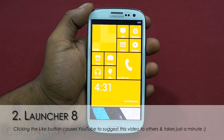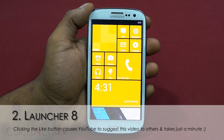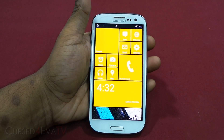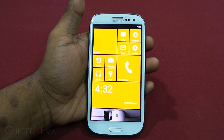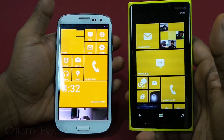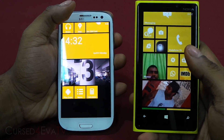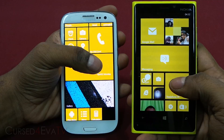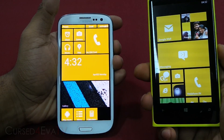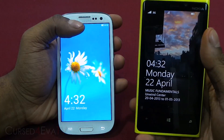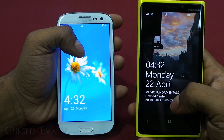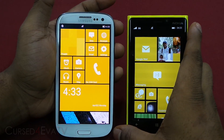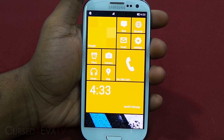As you can see, Launcher 8 imitates the Windows Phone 8 interface. To show you how good this actually is, let me pull up my Lumia 920 — that's the Lumia 920 running Windows 8. Turning off both phones, you can see even the lock screens are similar, and even the status bar on top is similar.